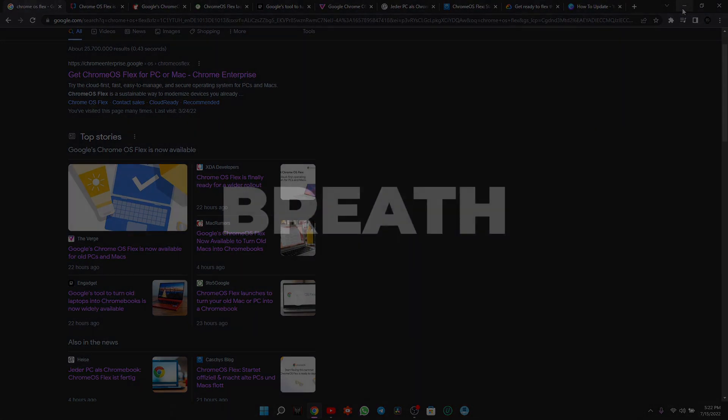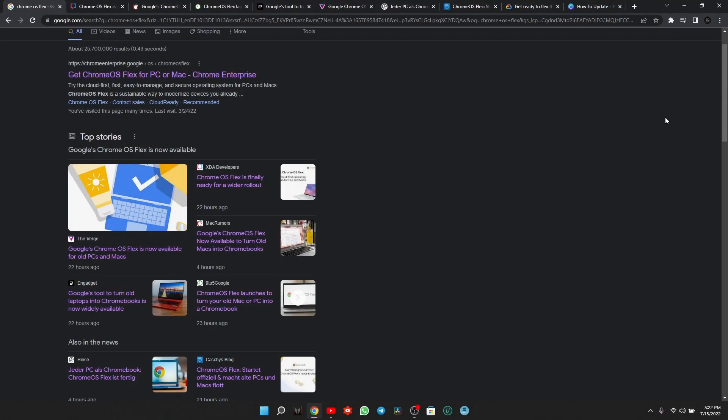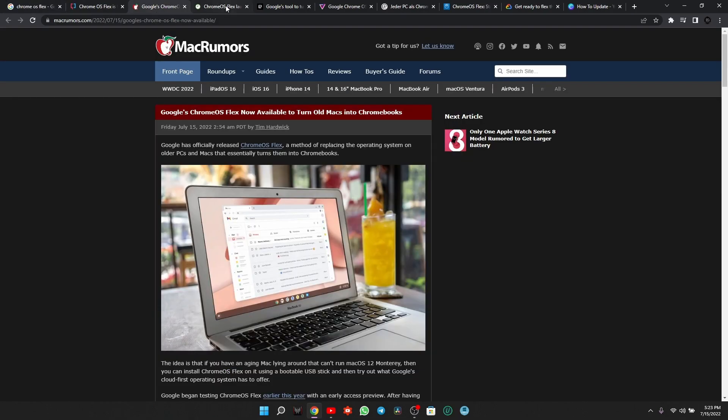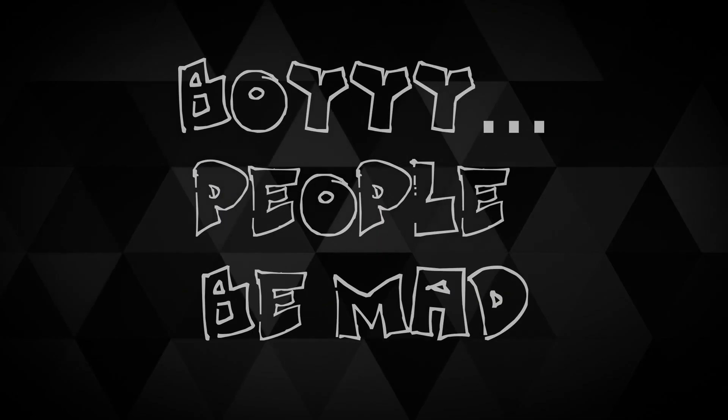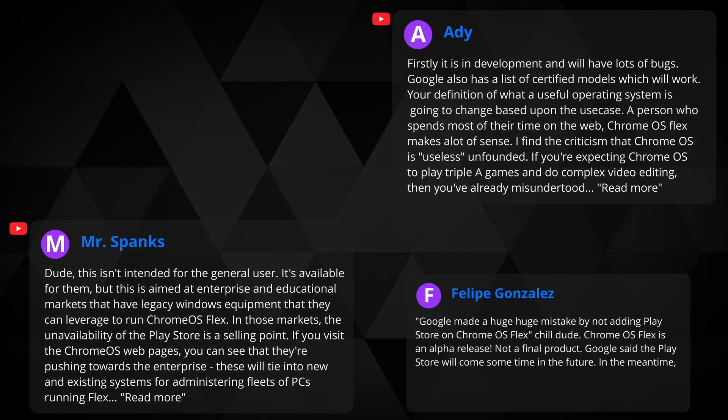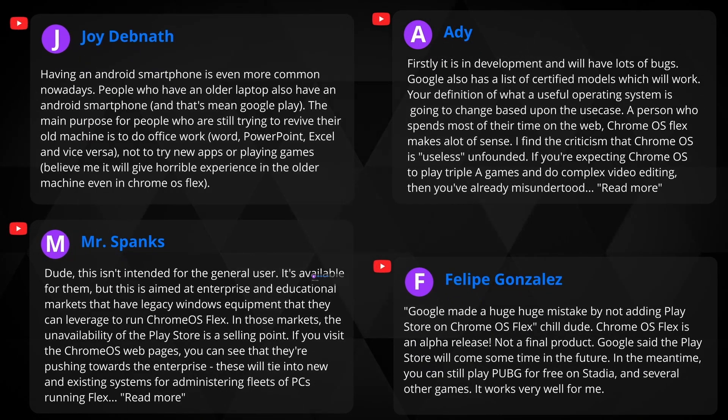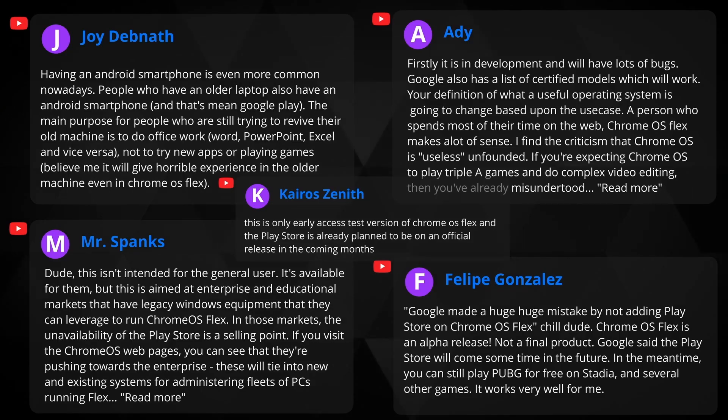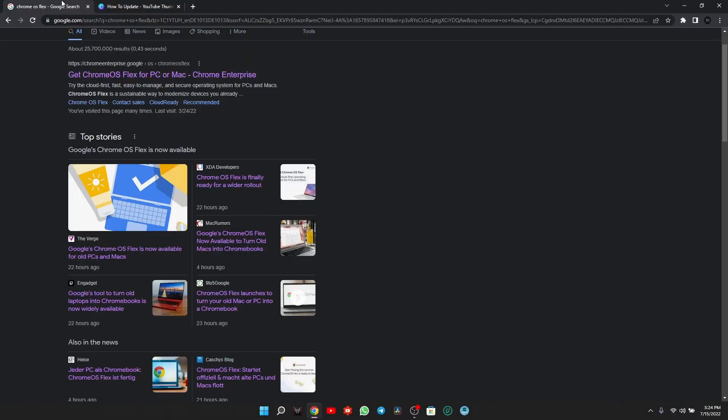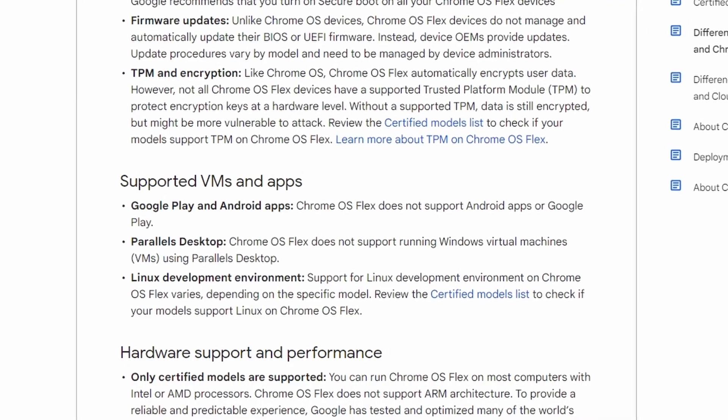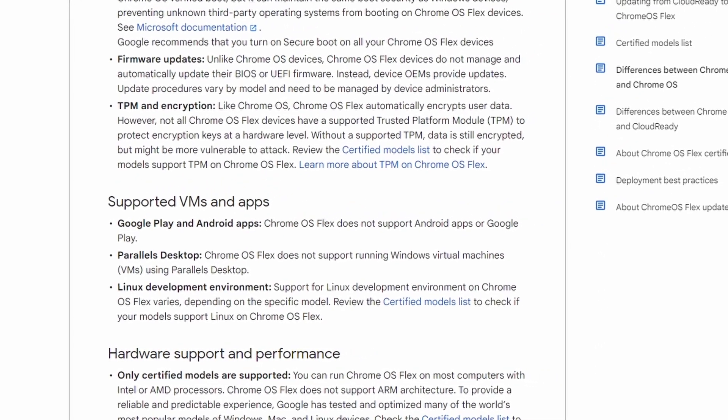So if you thought that this is a review about Chrome OS, no, I'm sorry. I don't even bother installing Chrome OS Flex on my device. This is for all those in the comments who were saying that this is just beta version or early access and they will put Play Store in the final version. They will put Play Store in the official release. Well, there is the official release.